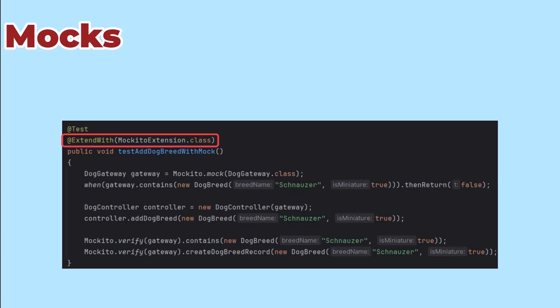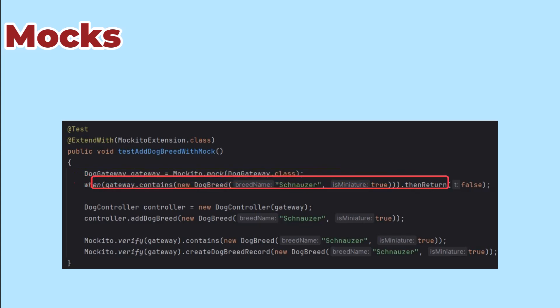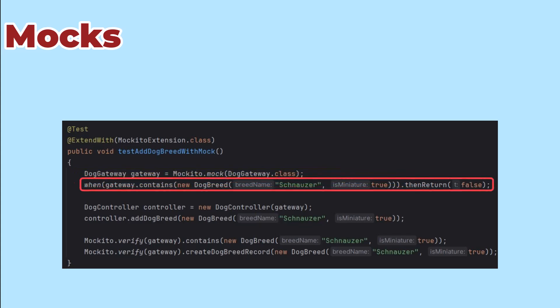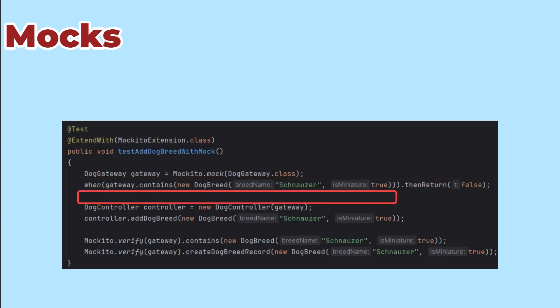So I created a test and added the extendWithMockitoExtension class annotation so that I could use Mockito. Then I created a mock instance of the dog gateway and tell it, when someone calls contains with these parameters, you should return false. That's the end of setting up the mocks part of the test.